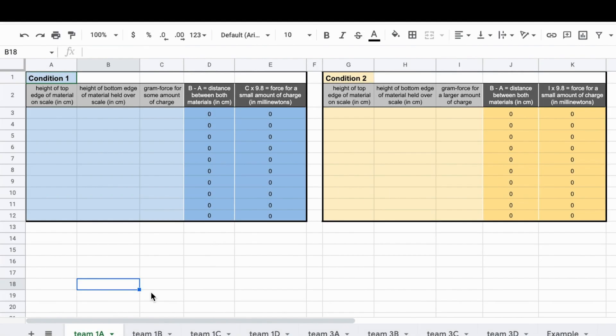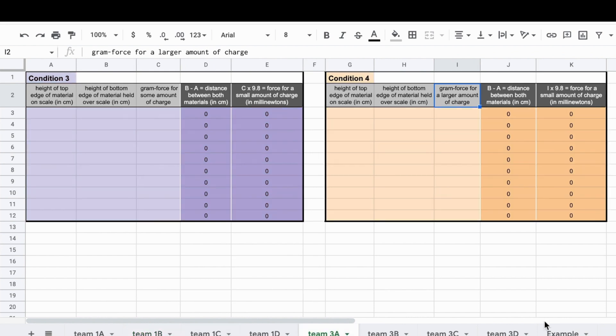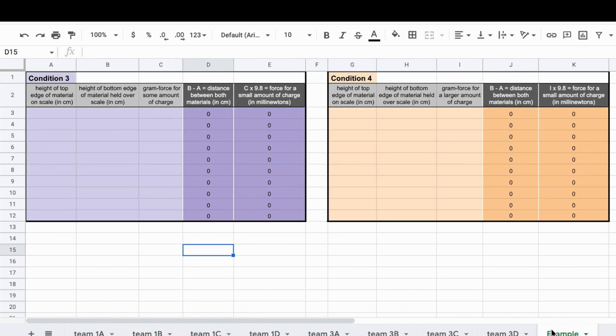This spreadsheet will allow your class to collect data on a variety of conditions and compare graphs across them. Each team will have its own tab. Let's see an example of how to enter data for one of these conditions.